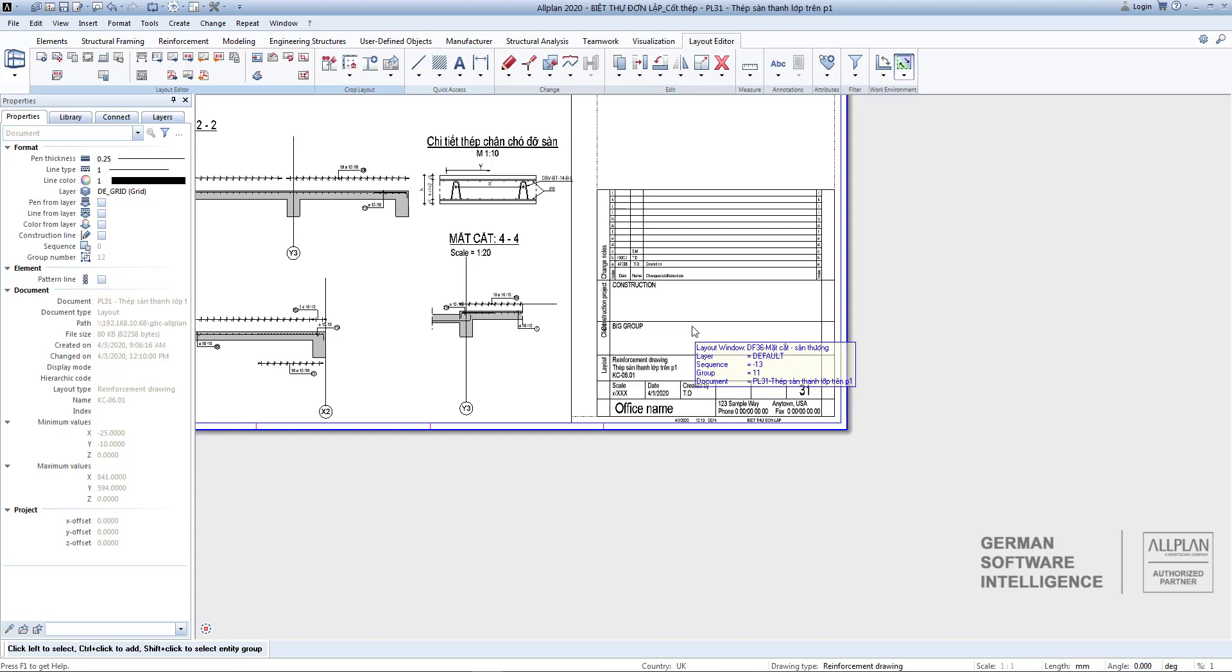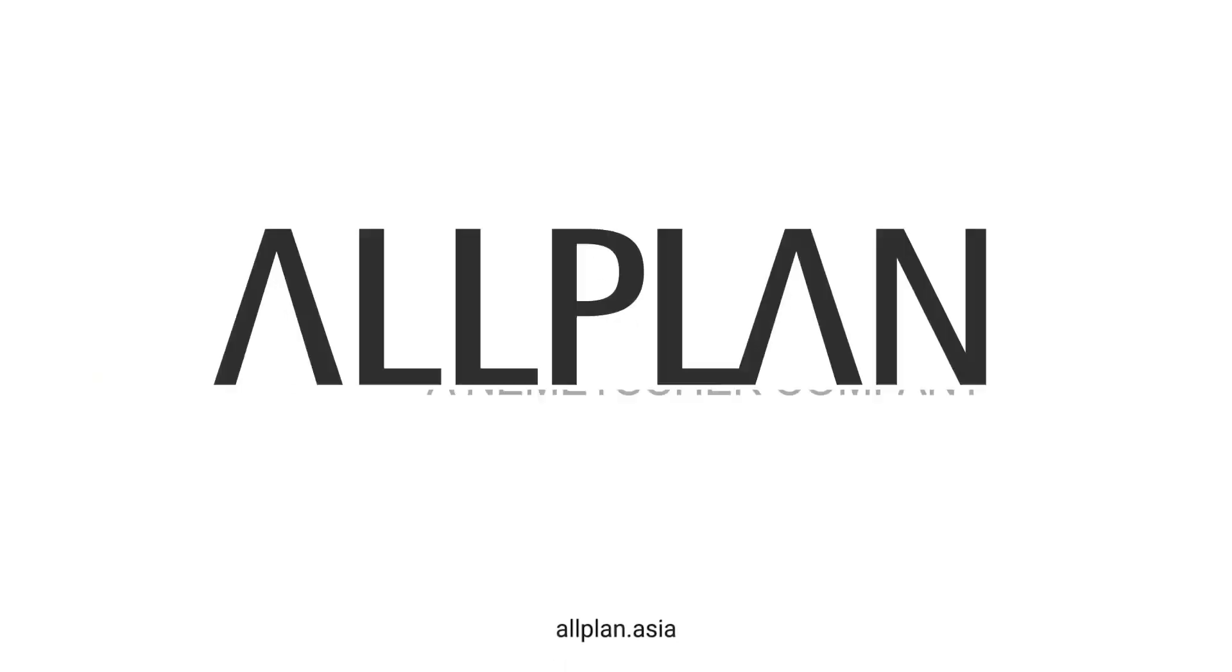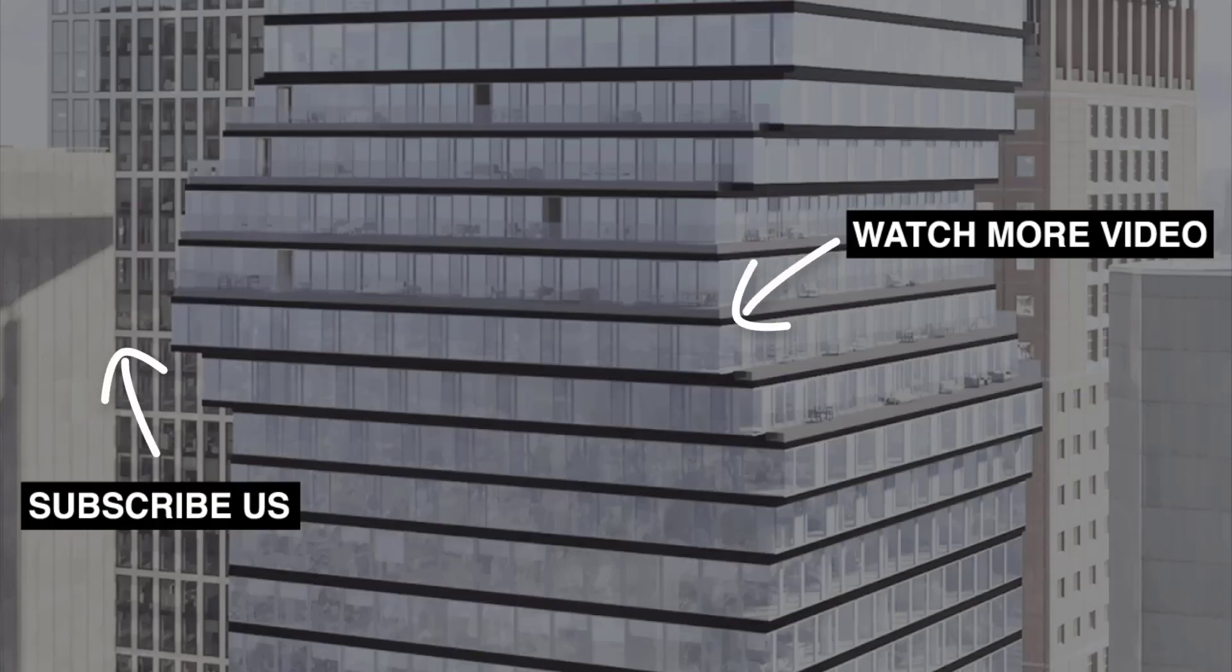In the next lesson I will talk about exporting drawings in PDF and DWG format. This is one of the required formats for most projects.